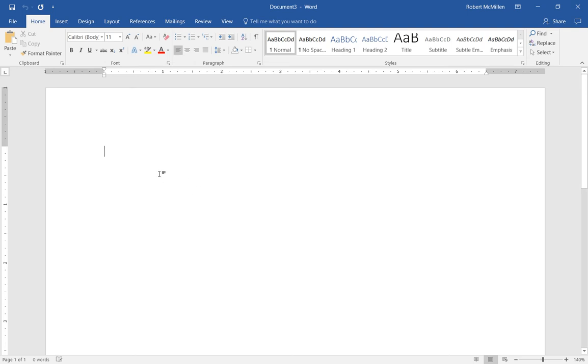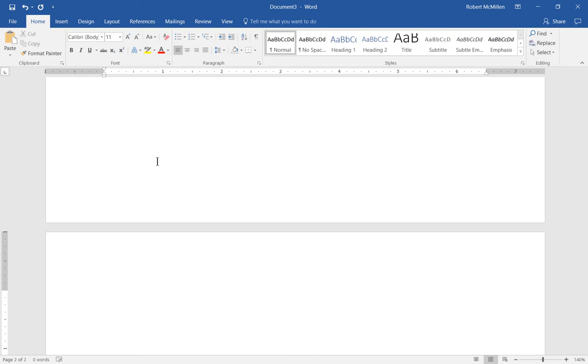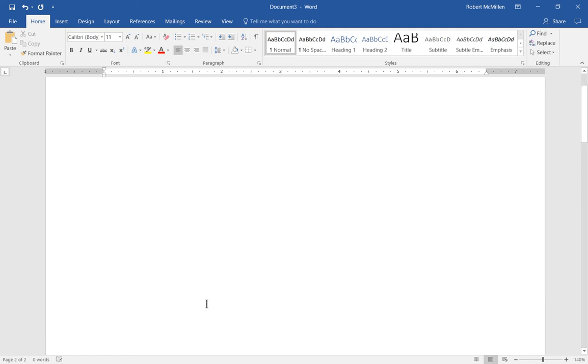So you may, first of all, not want to have a page number on your very first page. You may want to start your page numbers on page 2. You also may not want to start with number 1 on page 2. So I'll show you how to do both of those things.